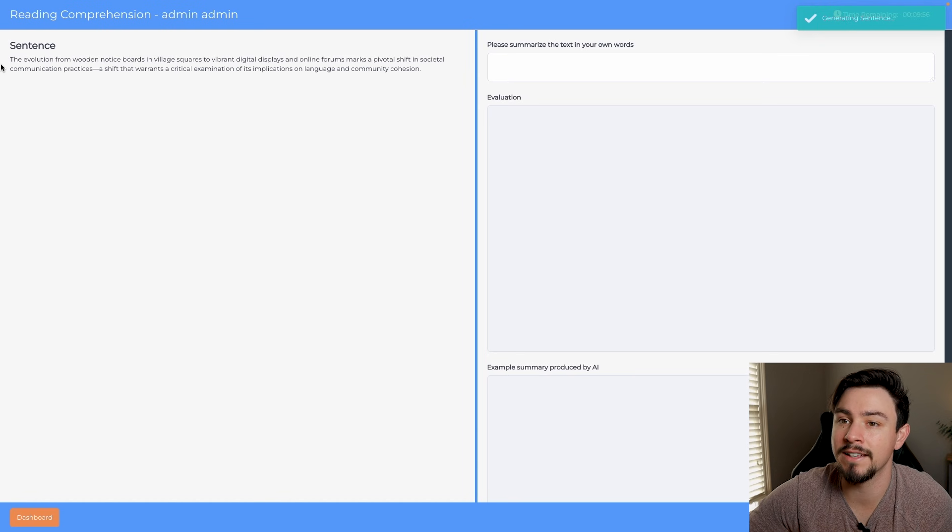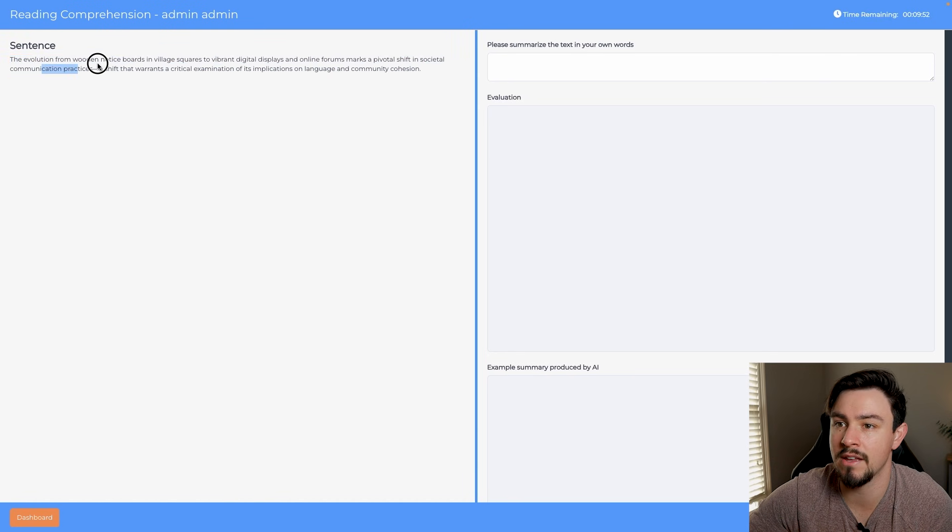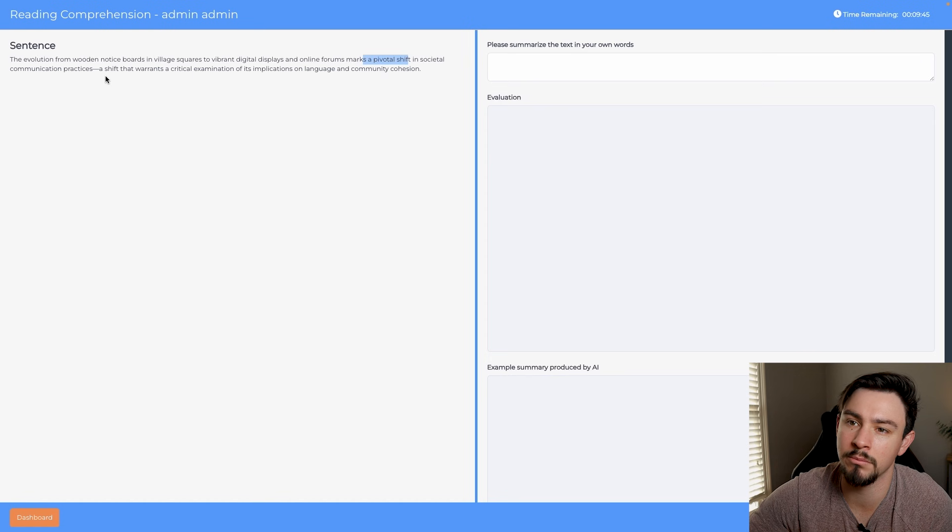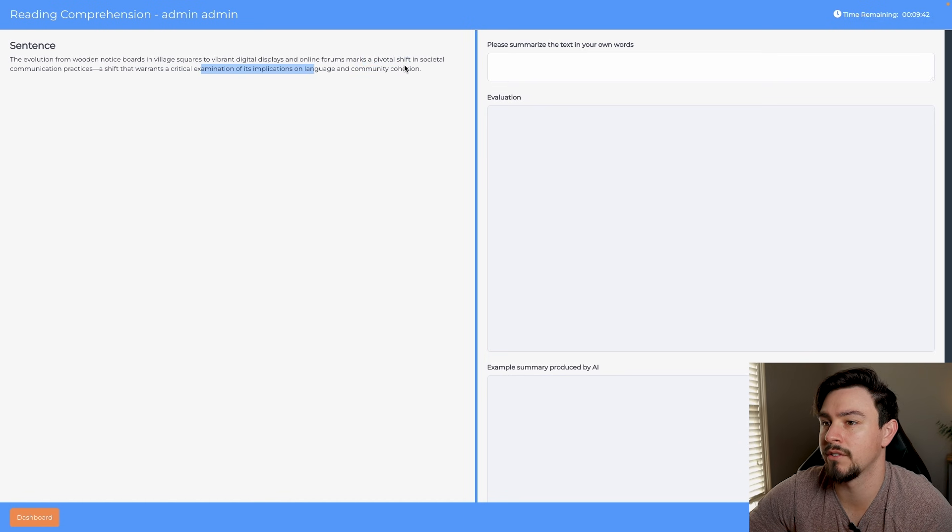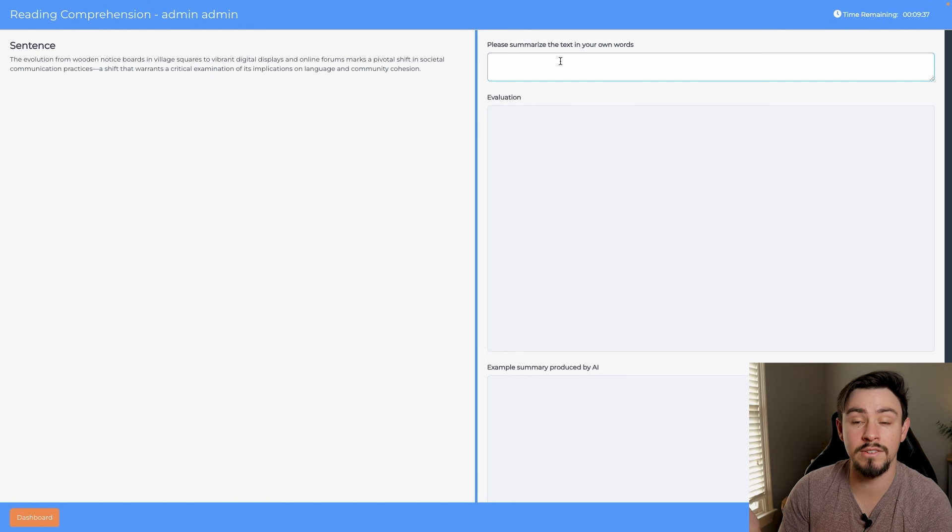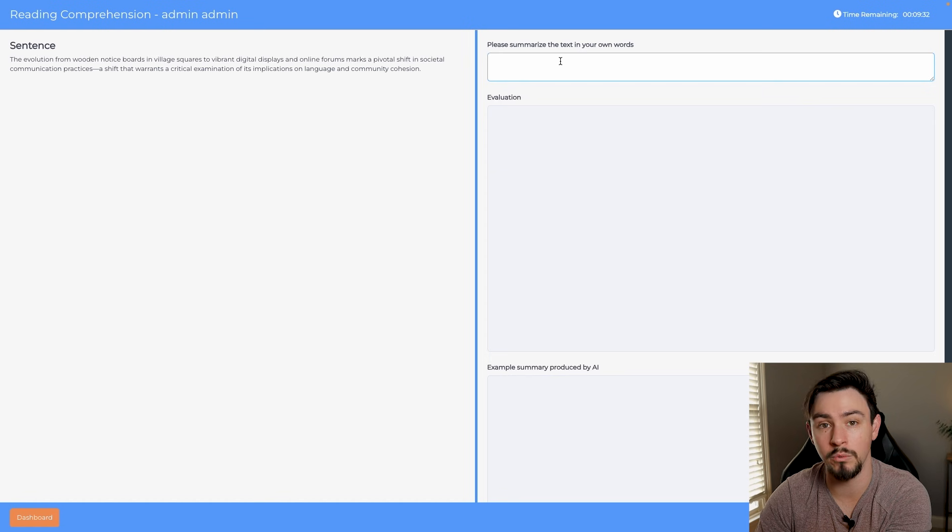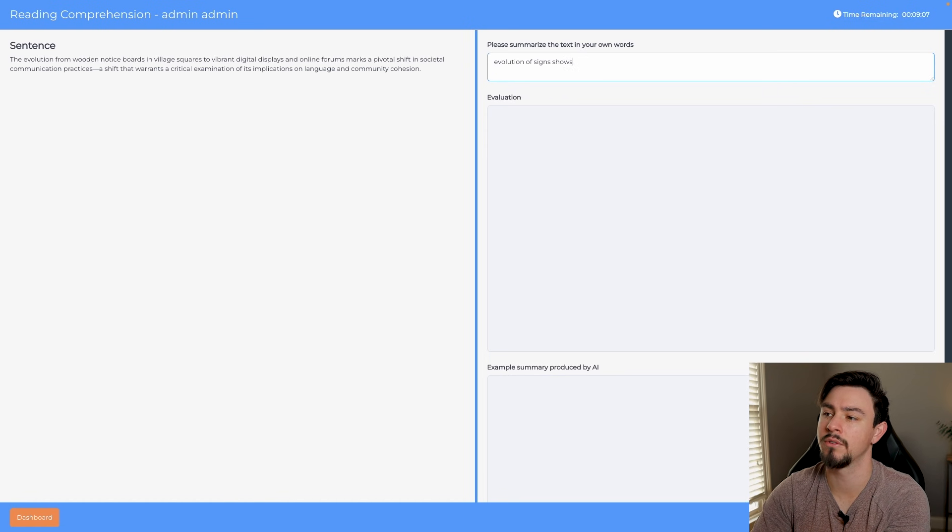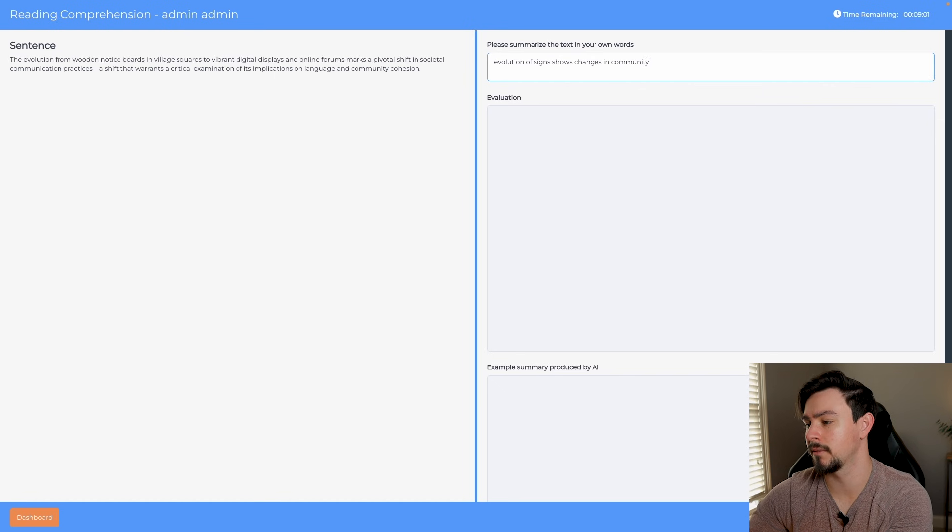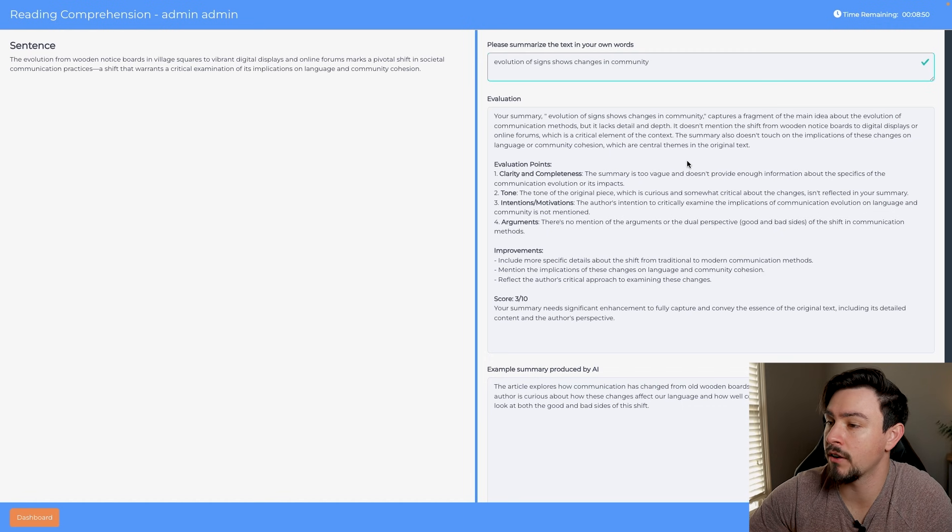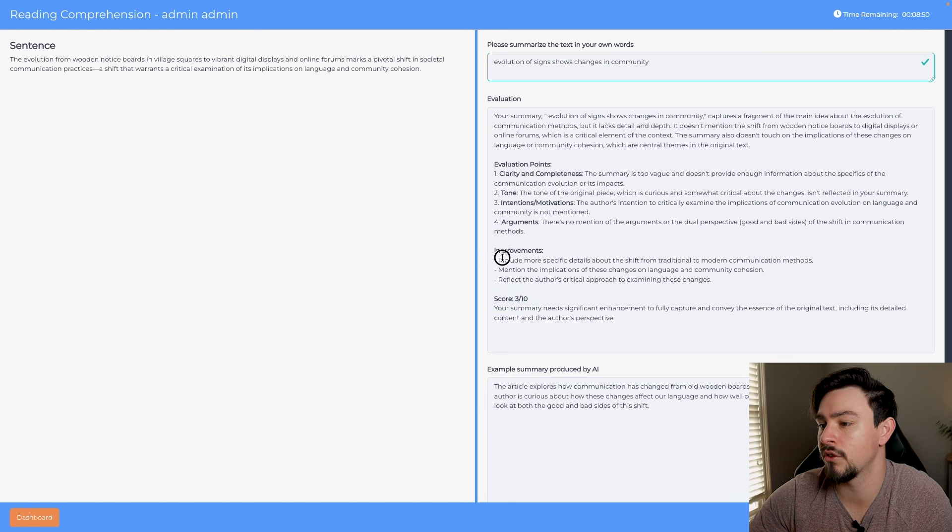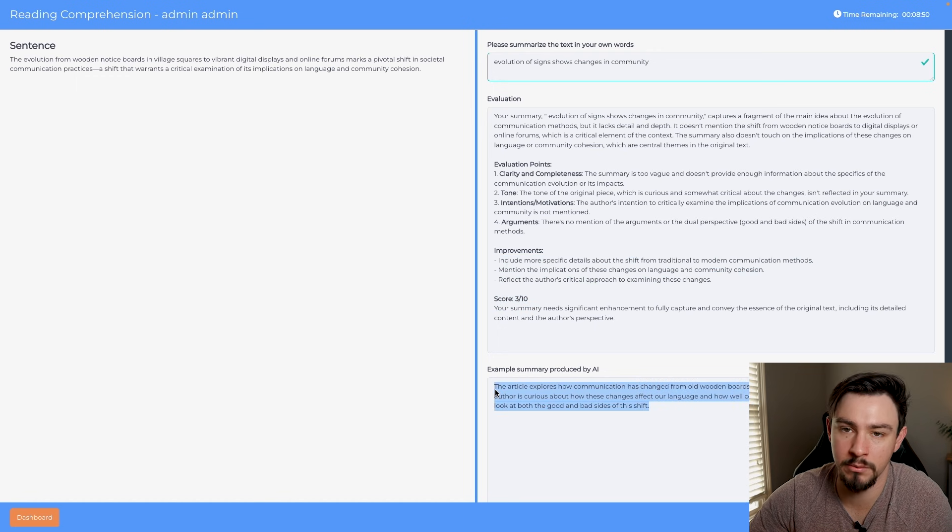For the reading comprehension, you're going to get a sentence and you're going to be asked to summarize it. The sentence says 'the evolution of wooden notice boards and village squares to vibrant digital displays and online forums marks a pivotal shift in societal communication practices, a shift that warrants a critical examination of its implications on language and community cohesion.' So the next thing that you'll do is you will summarize what you just read in your own words. So 'evolution of signs shows changes in community.' Once you hit submit, you'll see that this evaluates your summary, it'll offer a grade which is 3 out of 10 for mine, and it'll show you where you can improve. On top of that, it will provide an example summary as well.